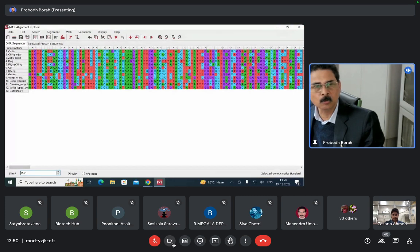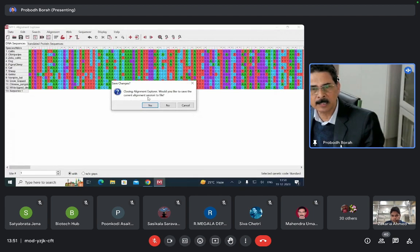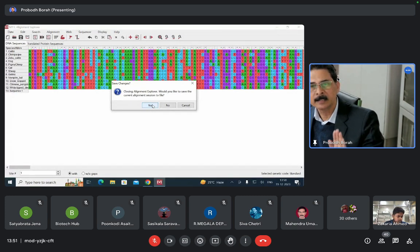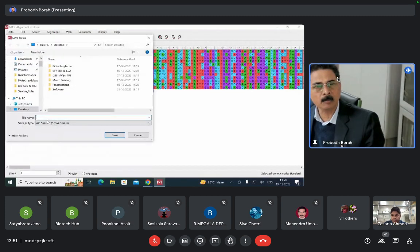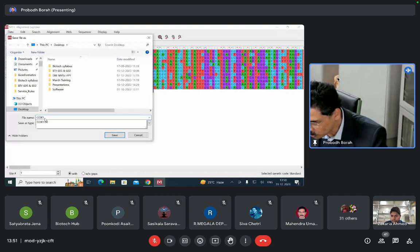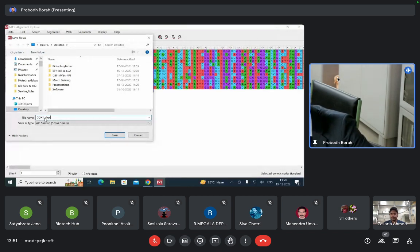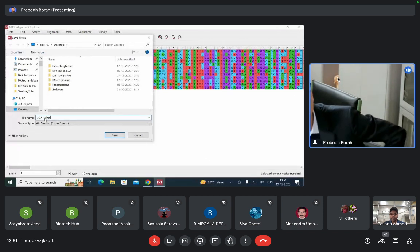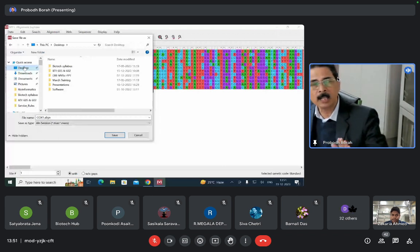Now we close this alignment window. You can save the session before closing — go to Save Session — or directly close it. It will ask: closing alignment explorer, would you like to save the alignment session? Click Yes, because we will need this alignment data for the further analysis. It is asking for a name — let us give it the name COX1, or COX1.align so that you know this is the alignment session data, not the original sequence data. Keep it on the desktop.